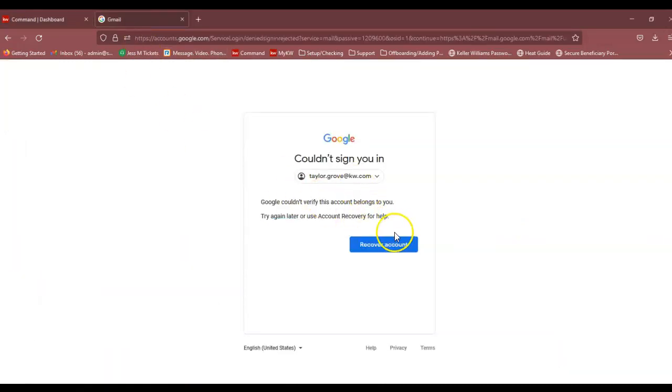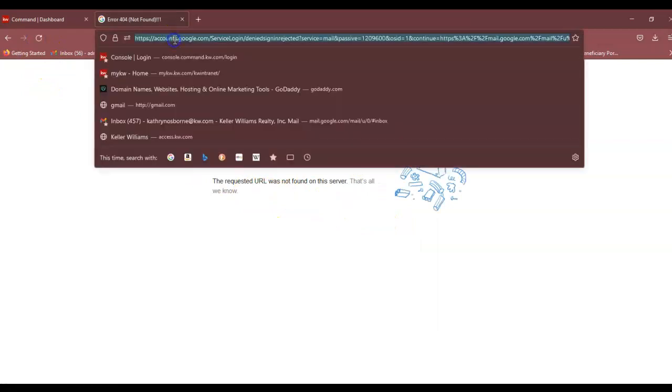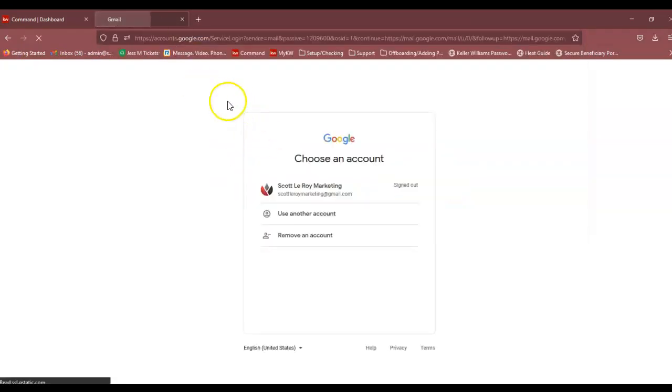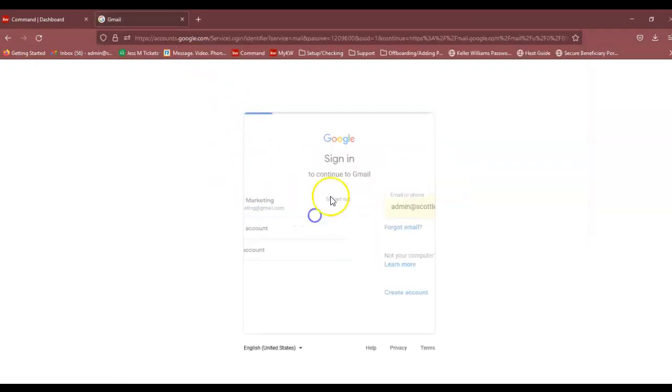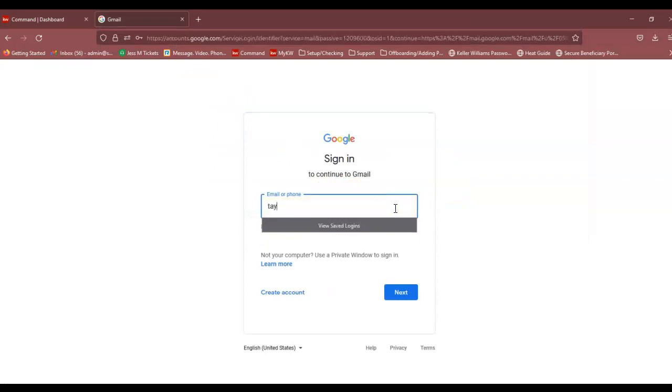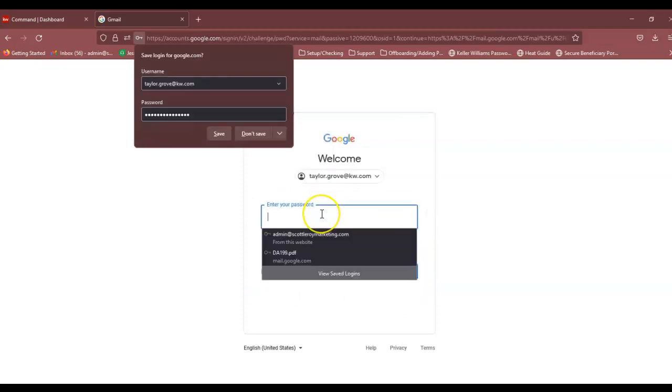So I'm going to try to log in again, and we are in.